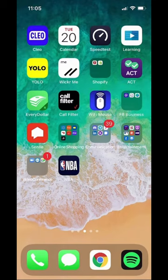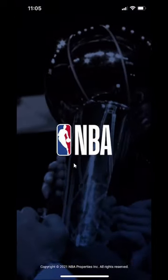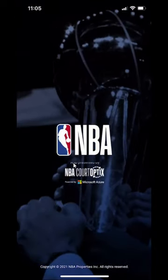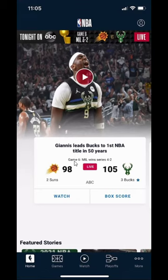We'll begin by opening up the NBA app. As you can see, it's right here, so I'm going to click on it to open it. Once you have it open, usually this comes up and you can just tap on the screen. It will then take you to the home screen.